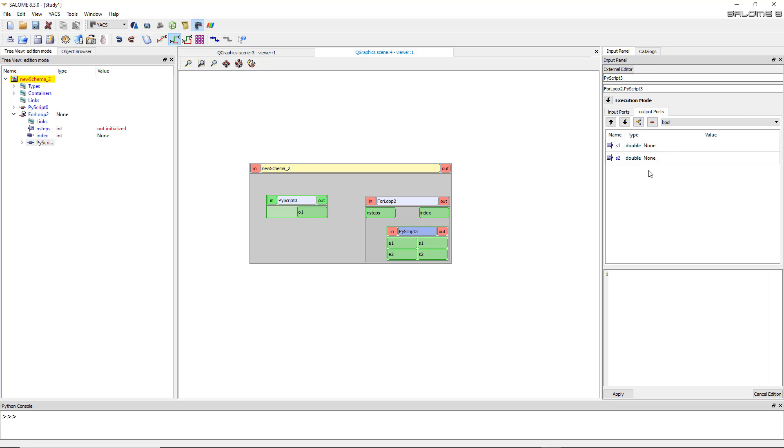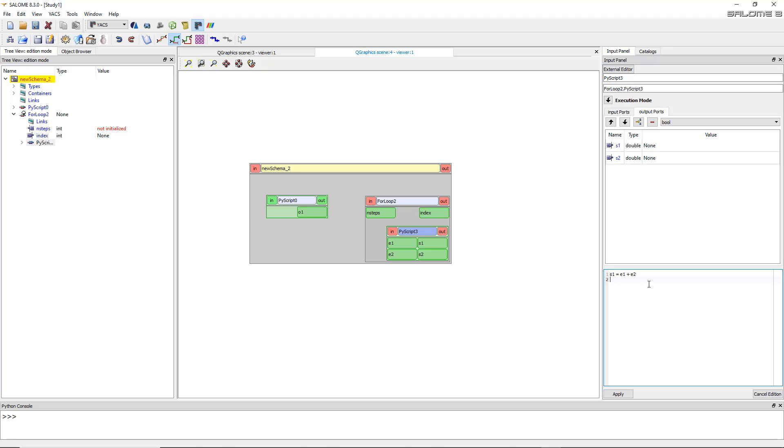But anyway, you understand this is input and this is output. And what I'll do here in this window here is that I will calculate the value of S1 and S2 based on the input. So S1 will be equal to E1 plus E2. And let's just apply. And now this is my script. You see, very simple. The outputs are linked to the inputs using a simple formula.